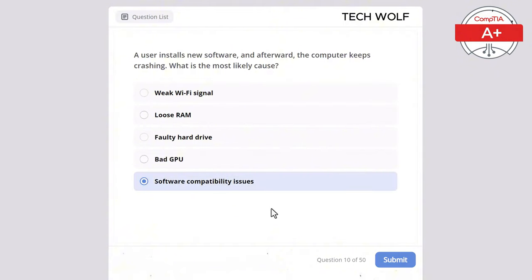Which of the following is a common use for a VPN (Virtual Private Network)? The correct answer is securing internet connections over public networks. A VPN secures internet connections over public networks by encrypting data, ensuring privacy and security.